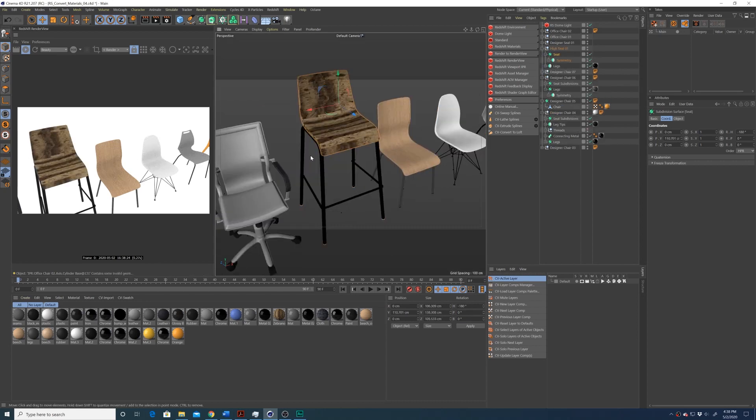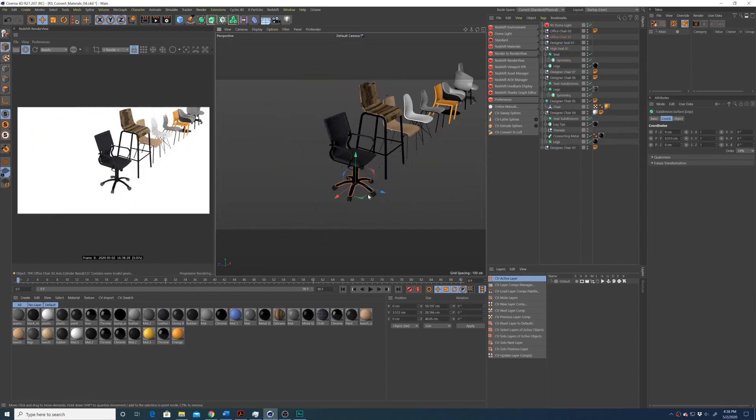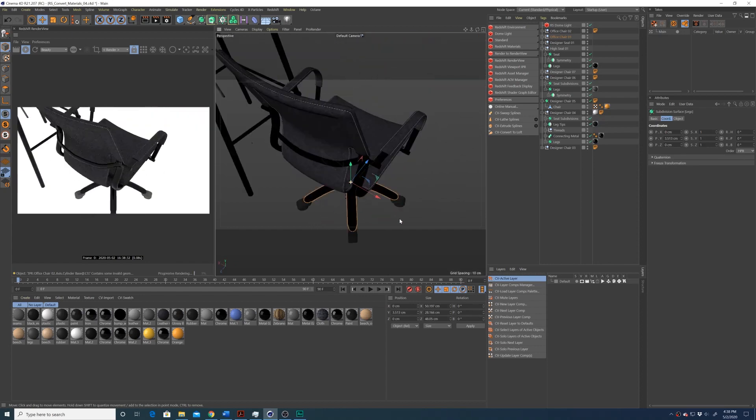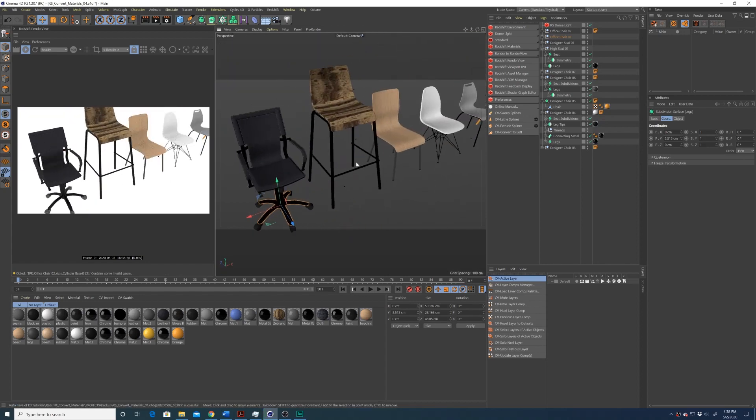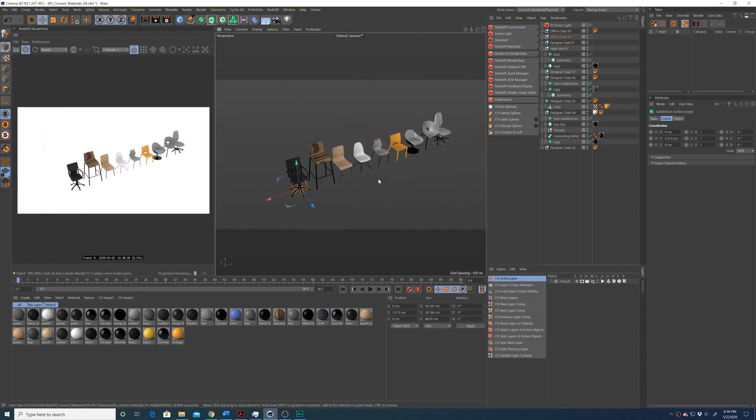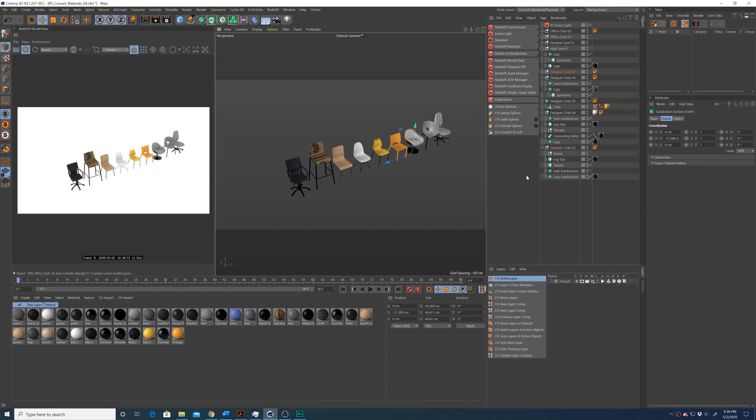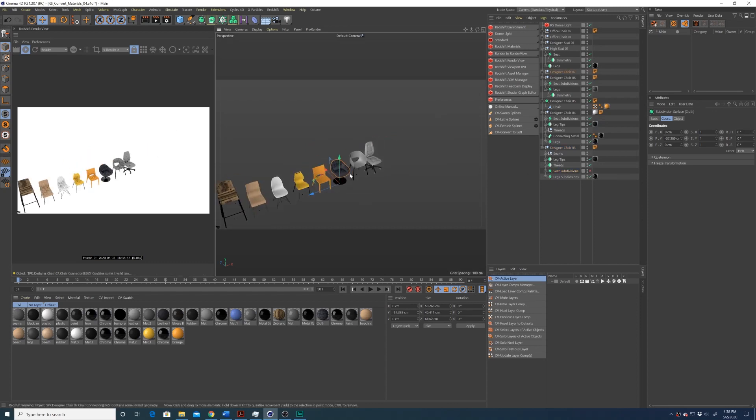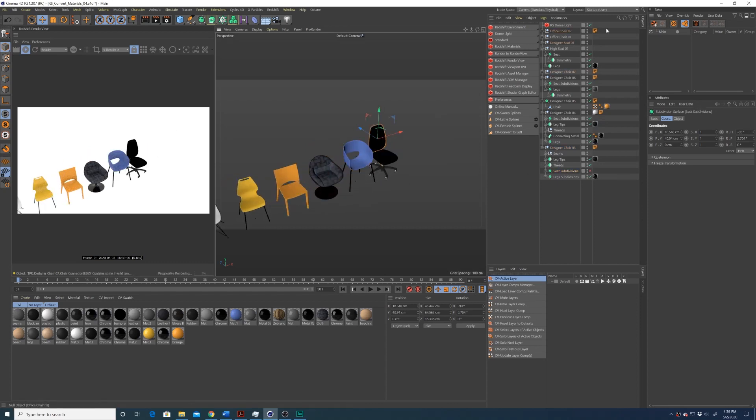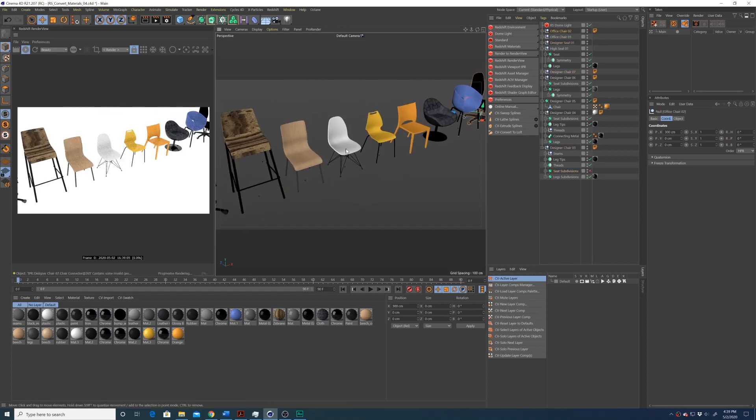So obviously, this doesn't reduce all of your work, but it does speed up the process of getting these things converted. And if anybody knows why Redshift does this, please let me know in the comments down below. But hopefully this is helpful to some of you.